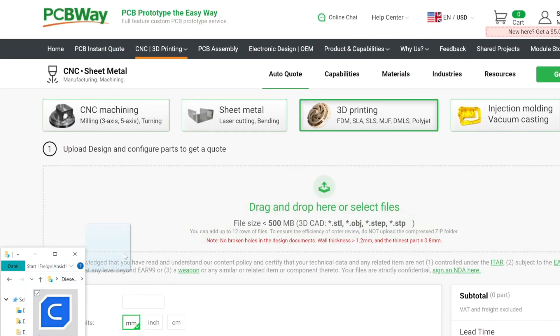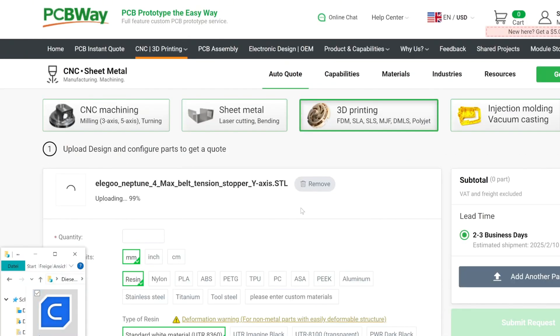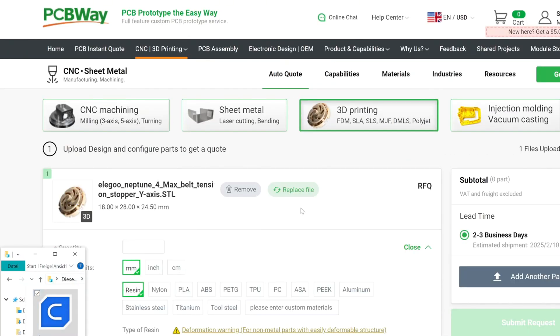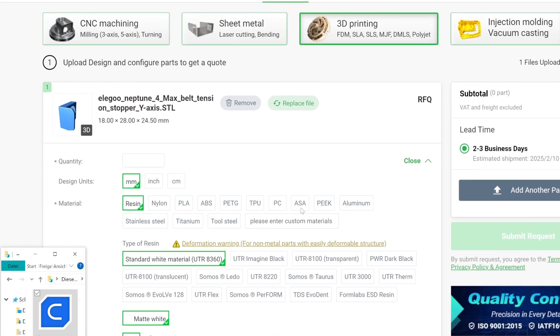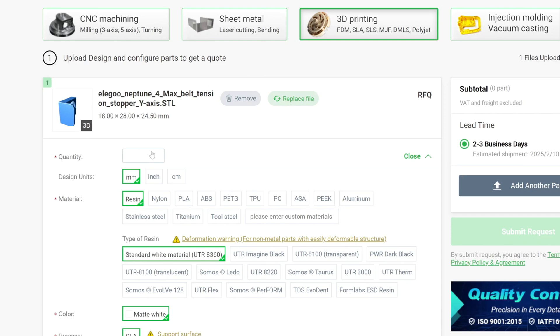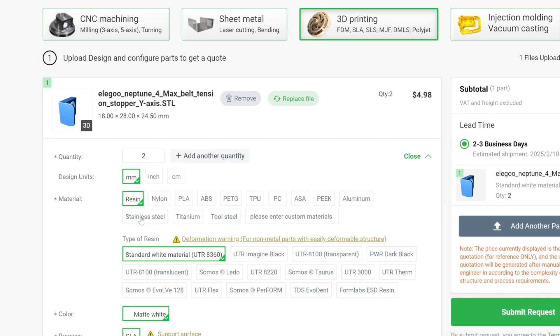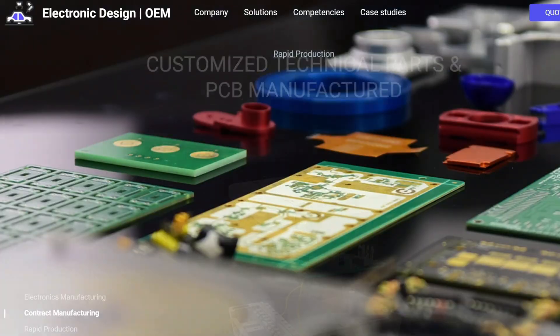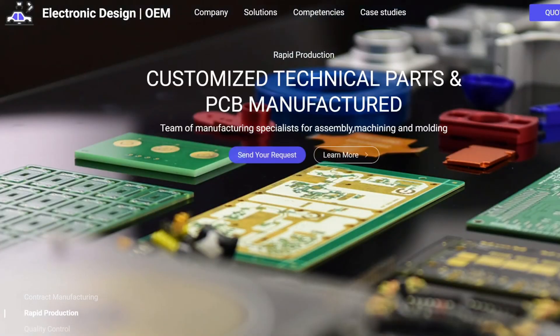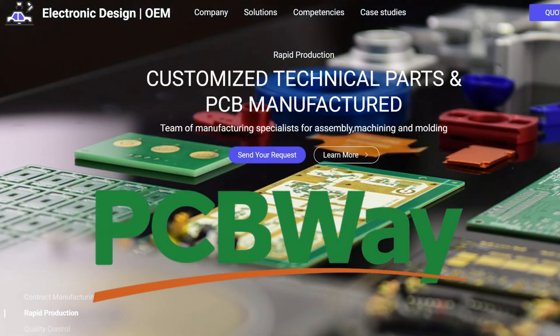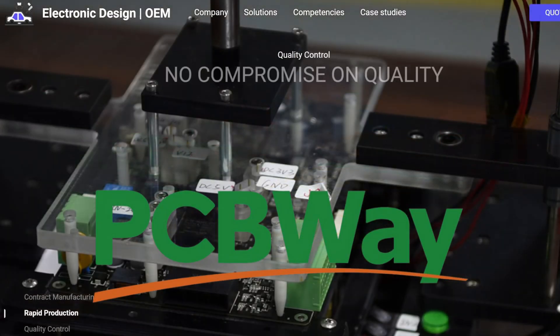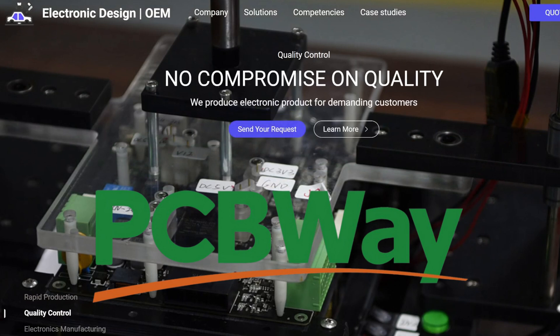You can simply upload your 3D file like this. Then you can choose the quantity and material you want your parts made of. And you get an instant quote. If you need your parts professionally manufactured, PCBWay can do this for you in a simple and affordable way. And now back to the video.